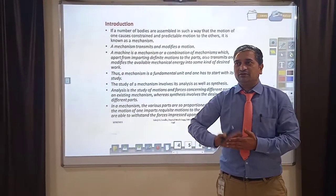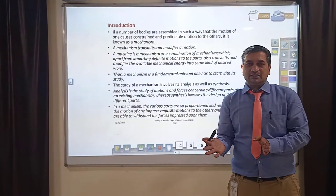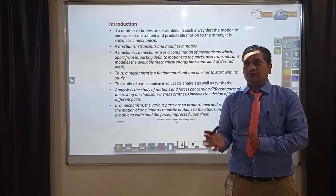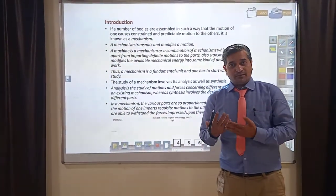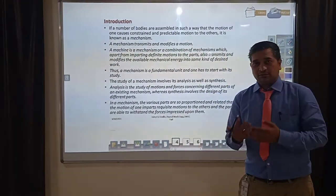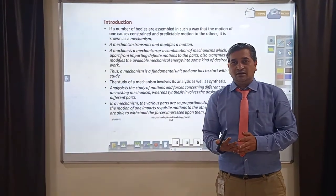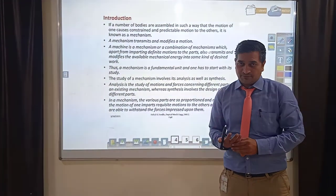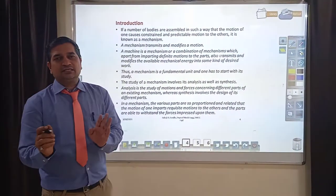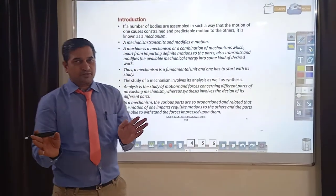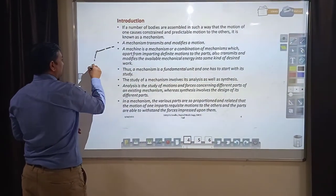The basic difference between a machine and a mechanism starts with understanding mechanism first. A mechanism is a combination of various members or links — it consists of a number of links or elements which are connected together in such a way that relative motion exists between them. A mechanism is simply a combination of linkages or elements.